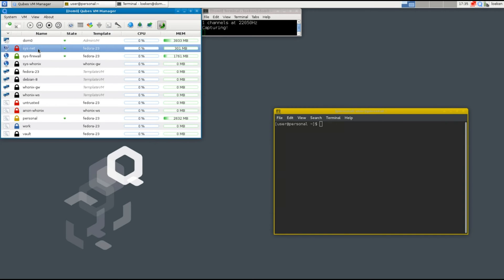So basically the sysnet is connected to your device. So in case that the device would be compromised by I don't know some malicious firmware or something like that. Then it still couldn't access the data inside the other virtual machines.